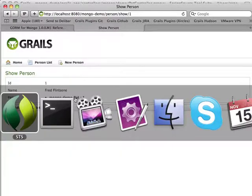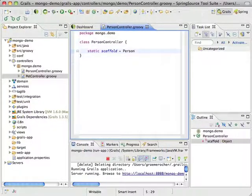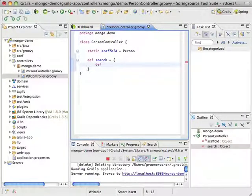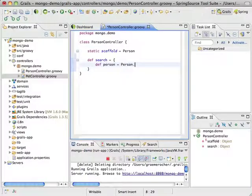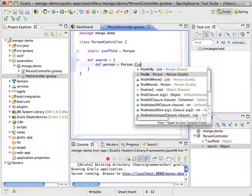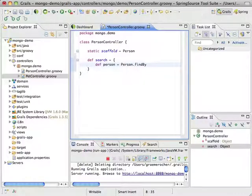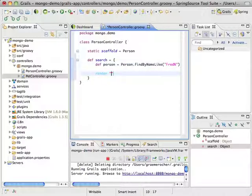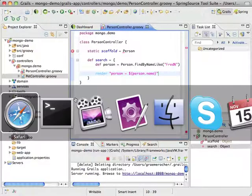It's using the standard GORM API. In fact, we can come in here and write a search function. We can say: if person equals Person.findByNameLike('Fred'), person equals that result. Now if we go to my search action, there's my person.